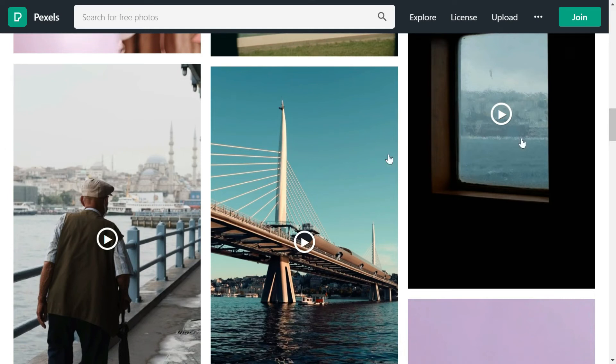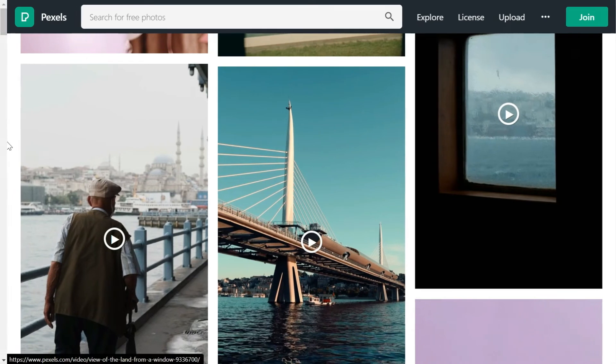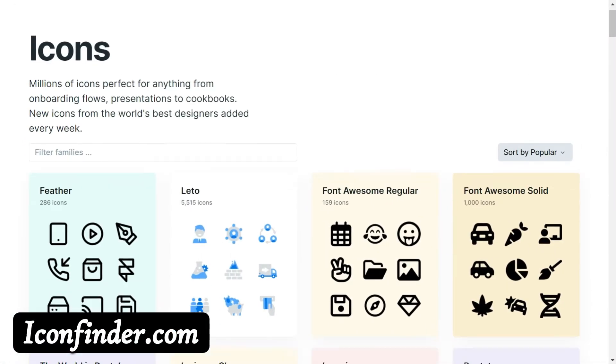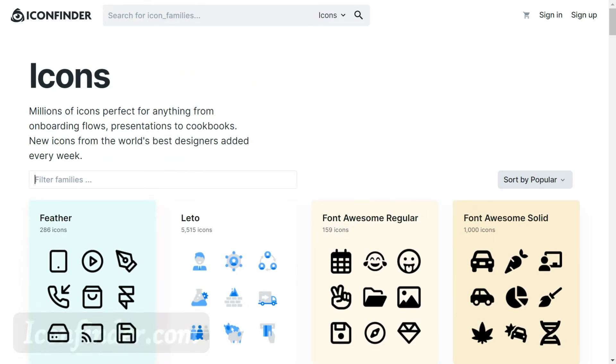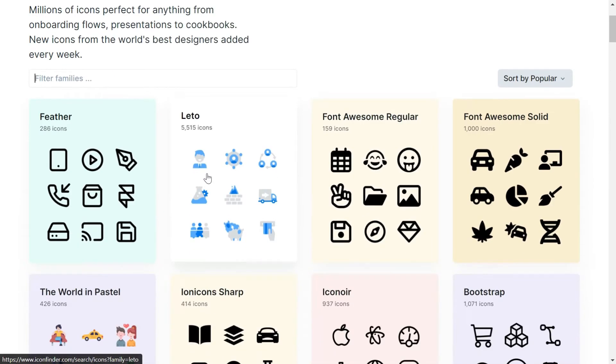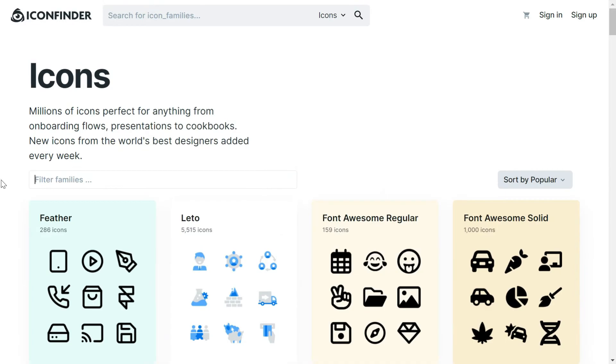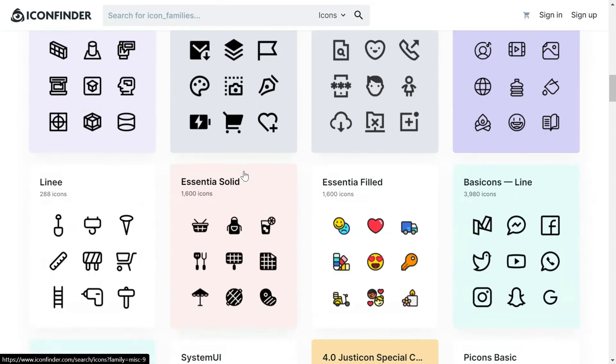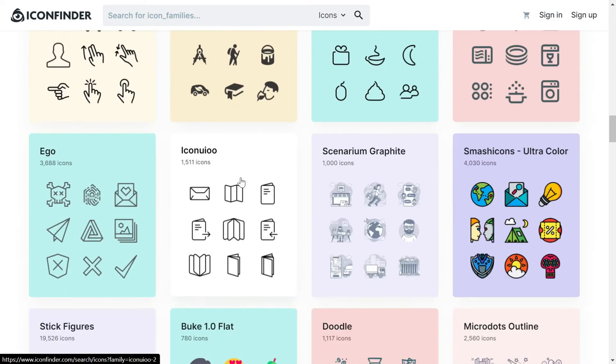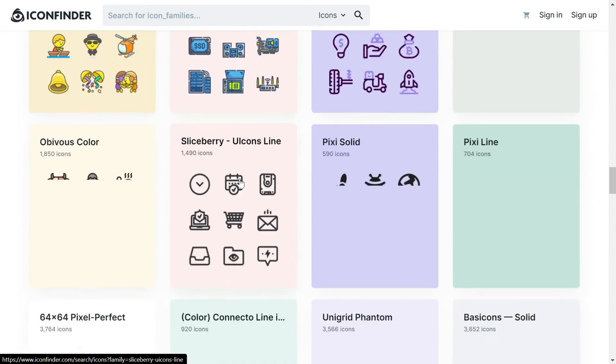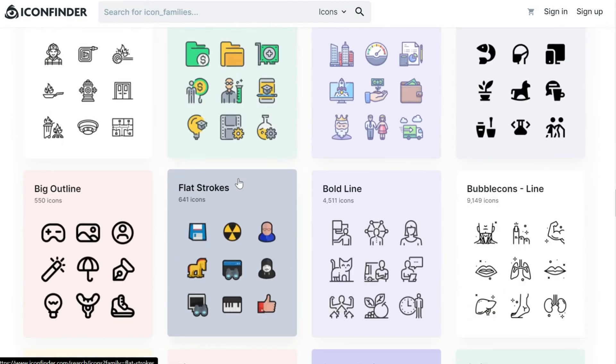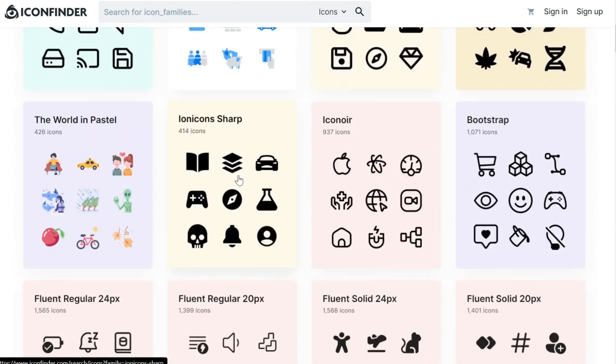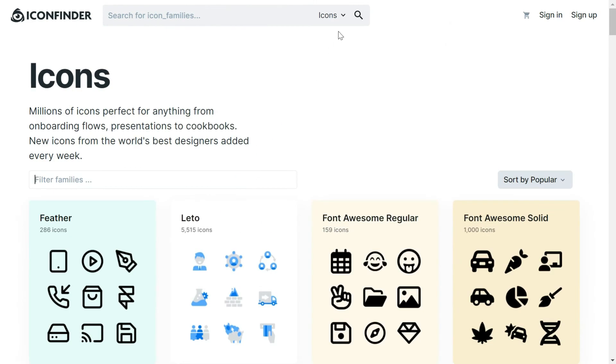The next website is Icon Finder. Here you can find millions of icons for your projects. You can search for a particular icon and then you could find that there are huge collections of these icons both in color and black and white.